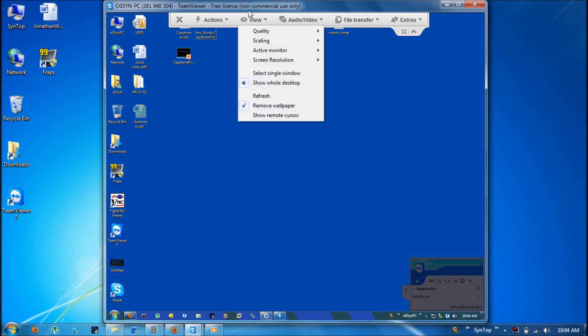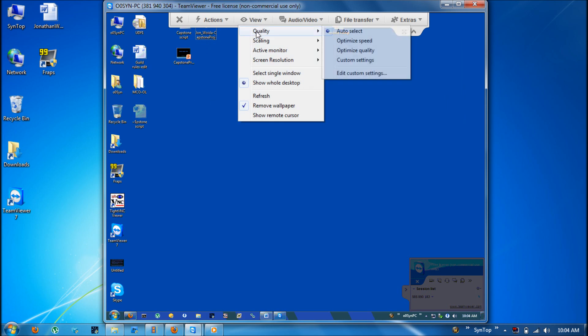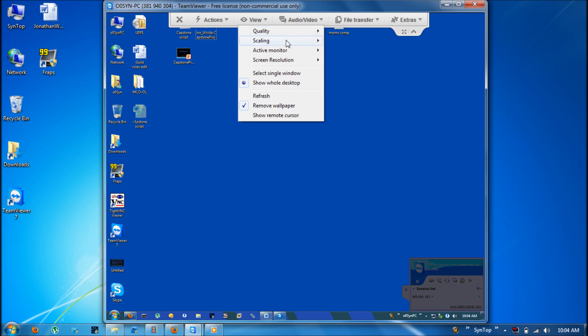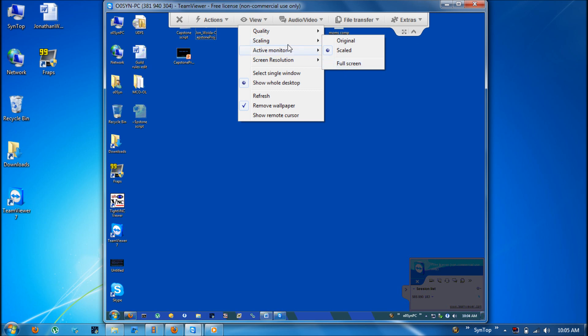The next menu is view. This menu contains things that can be adjusted for quality, to optimize the speed so there's not as much delay when you move things around or if there's a big delay when you open something up and when it actually happens. You can also change the scaling because here I'm connecting to a monitor that has a 4-3 ratio and I'm on a laptop right now that has the 16-9 but luckily it can be scaled or you can also switch to full screen.